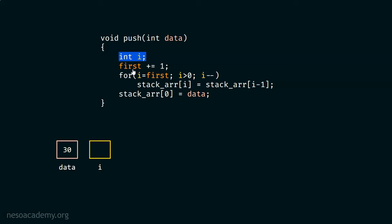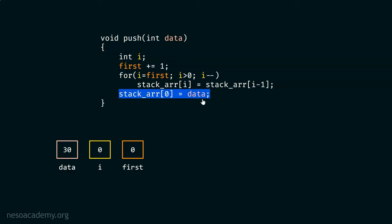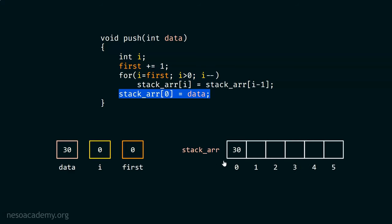We have the iterator variable i. Then we increment first by one — first plus equals one means first equals first plus one. First is currently minus one because the stack is empty, so after this step, minus one gets replaced by zero. Then we have the for loop, where i is initialized by first. We check if i is greater than zero — it is not — so we exit the for loop and land at the line: stack ARR zero equals data. So 30 is stored at index zero.